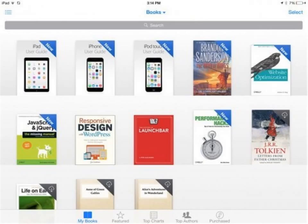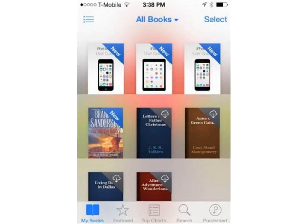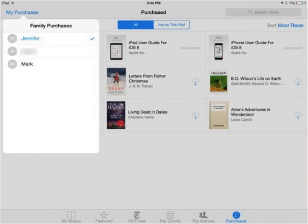Now let's see how to share books. First, open the iBooks app. Tap on the Purchases icon. On the iPad, tap My Purchases and choose the family member whose books you want to share. If your family members aren't listed, go back one step and wait a few seconds — sometimes it can take the store a few minutes to load.